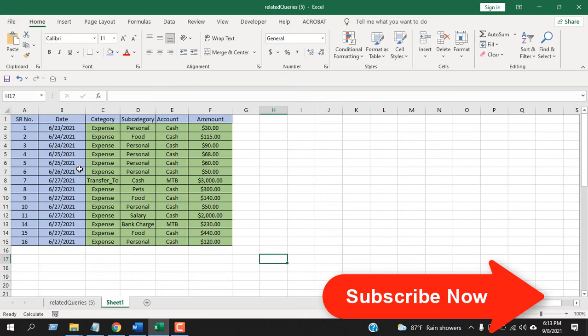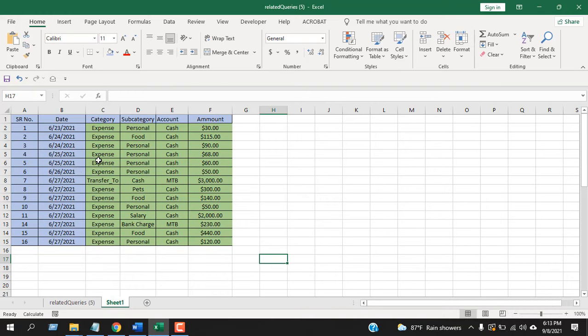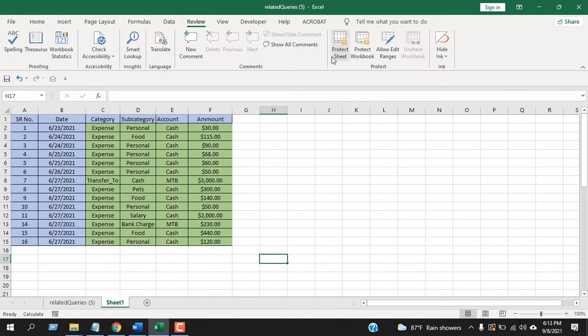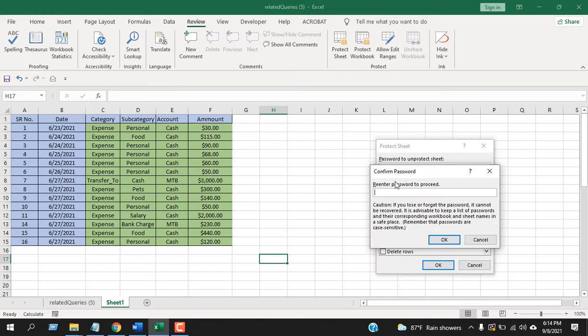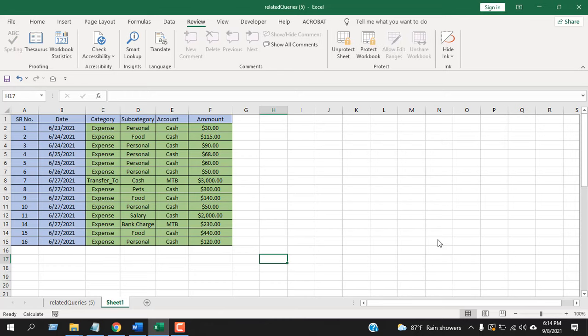Now we're going to click on the Review tab. Here we have Protection. If you want, you can add a password here. I'm going to add a password now. Confirm the password and click OK.